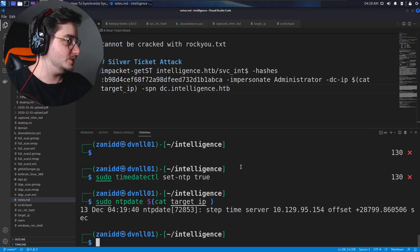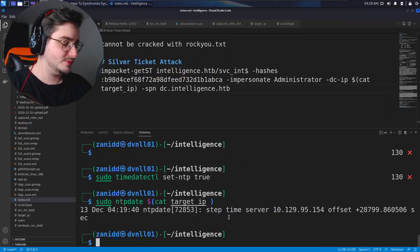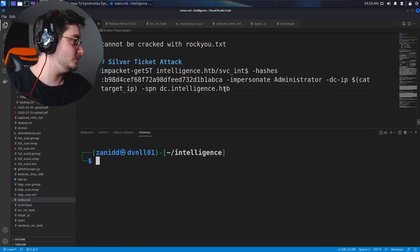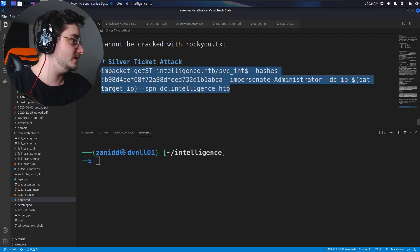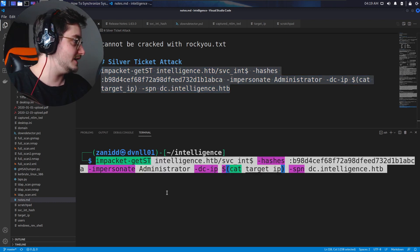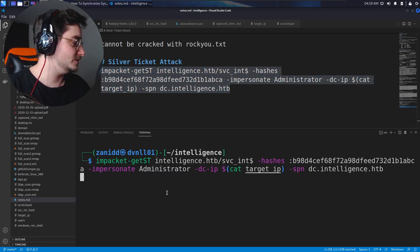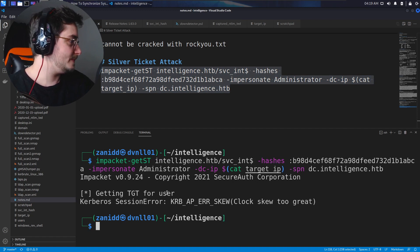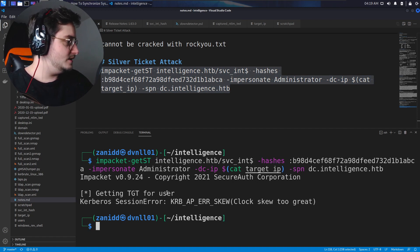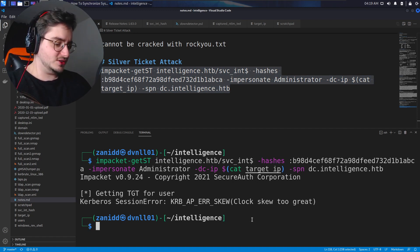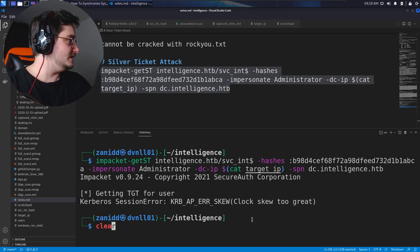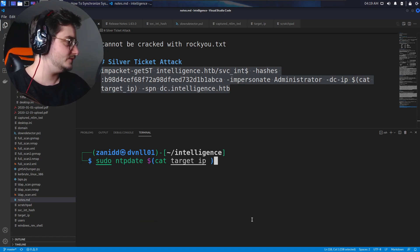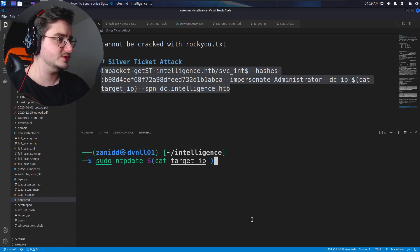Finally, I can continue on with what we were doing before. So the time has been set correctly. Hopefully now, and we can just run this command again. And now we should get either another error. Okay, the clock skew is too great. I thought this was supposed to fix it.